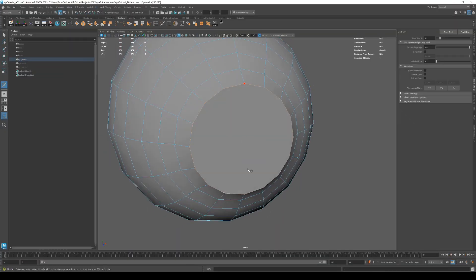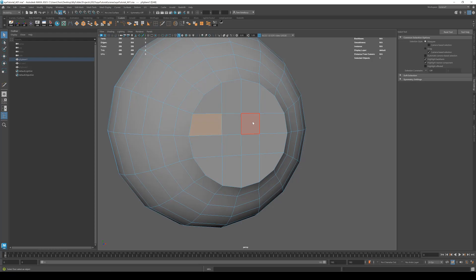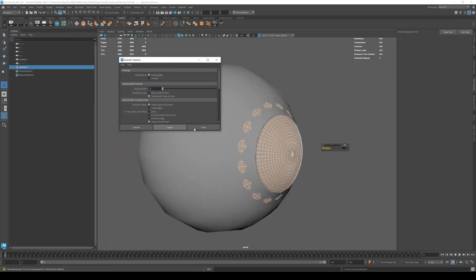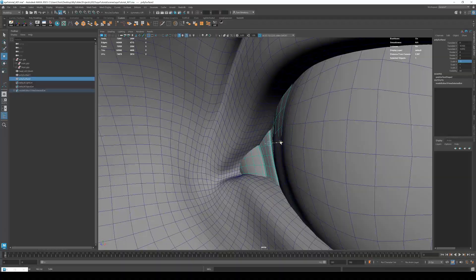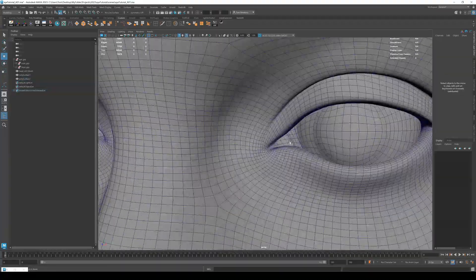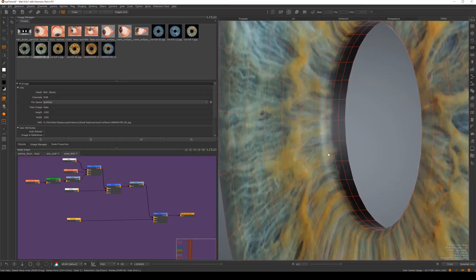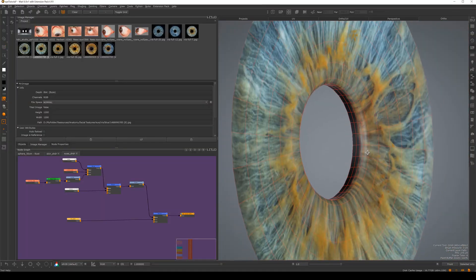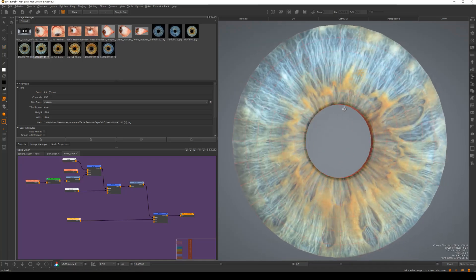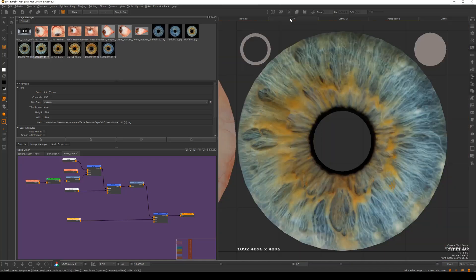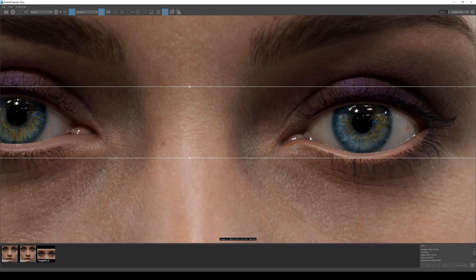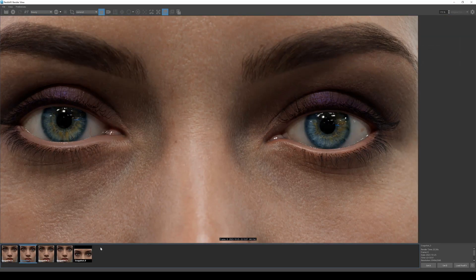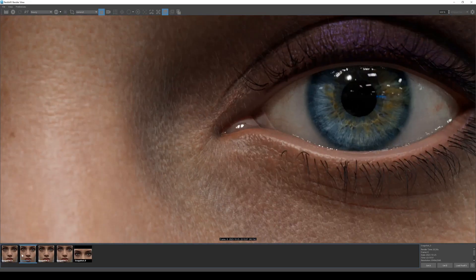We will start with modeling the eye while referencing realistic proportions. I will then show you how I fit the eye to the face of your character accurately. Next, we will jump into texturing where we use high resolution photos to reflect a realistic result. This is followed by creating materials for the eye and finally adding the groom for the eyelashes and eyebrows.